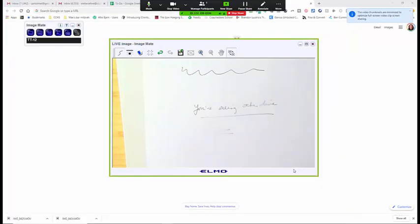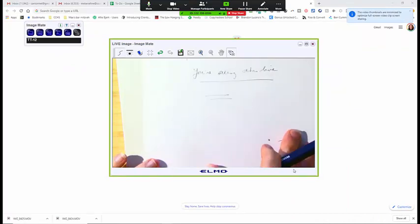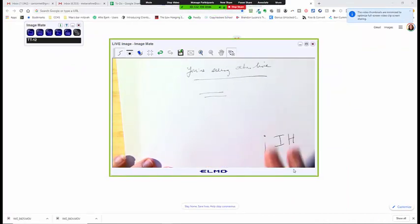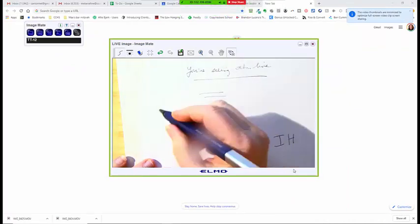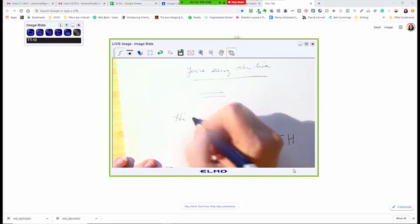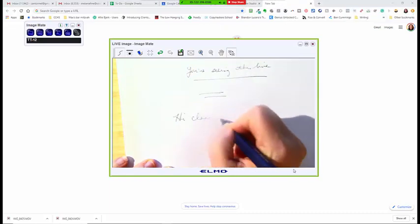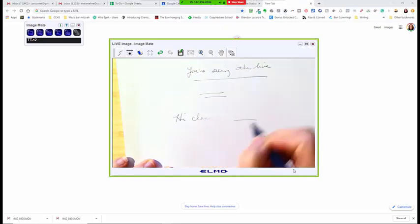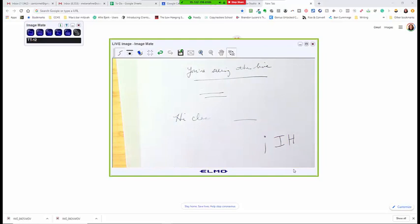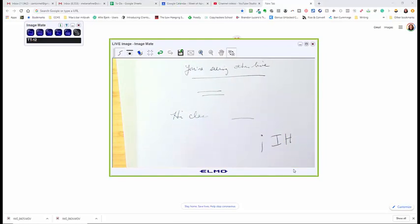And then whatever I draw in here, whatever book I'm annotating, whatever worksheet I'm annotating, I can do that live and take notes live during the Zoom session. I can record this in the context of the Zoom session as well.